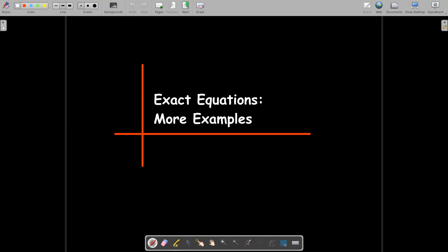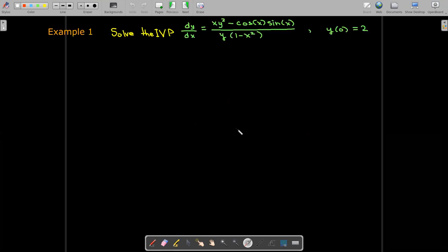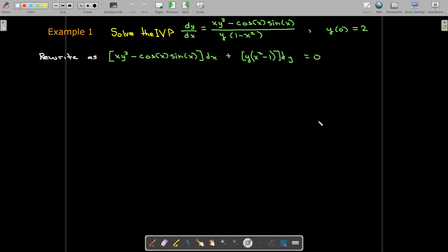In this short video, we're going to work out some more examples with exact differential equations. We're going to start with an initial value problem, and our first step is to write this in differential form. Notice that the sign changed in the dy term because we want it to equal zero.